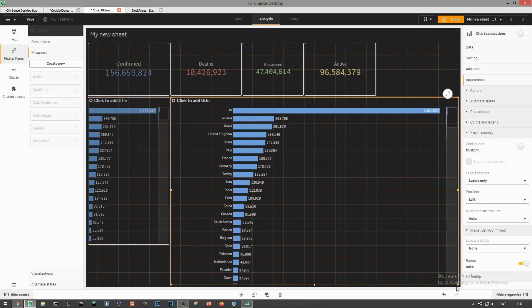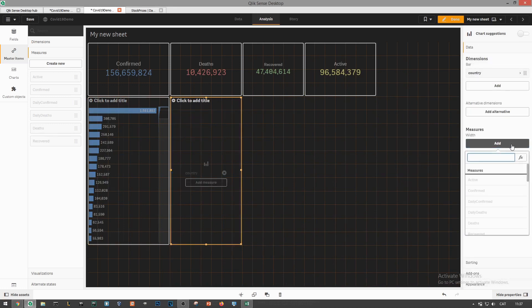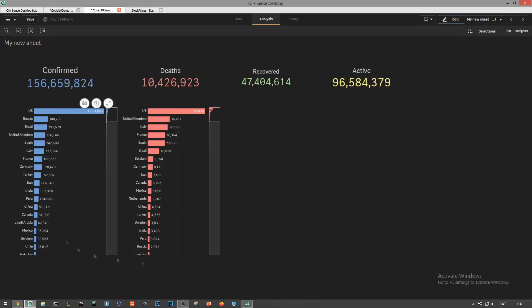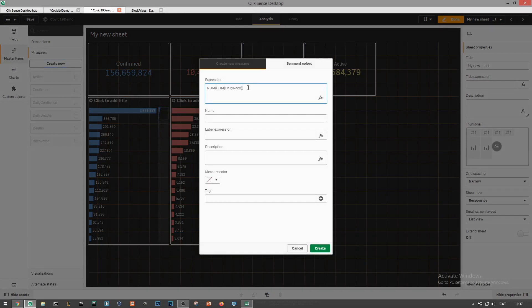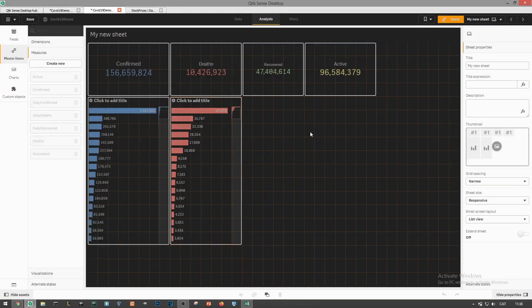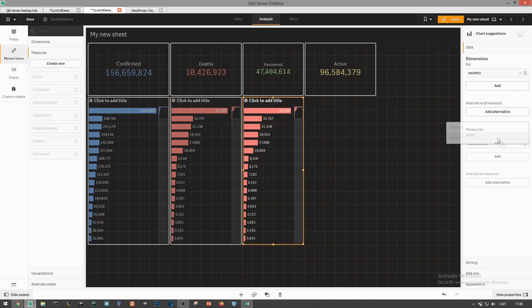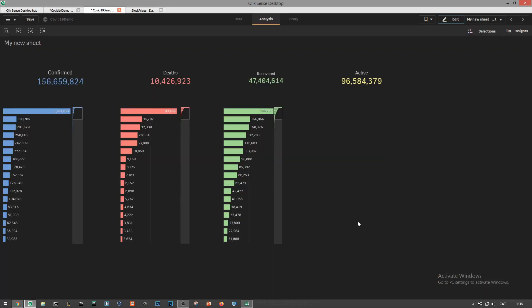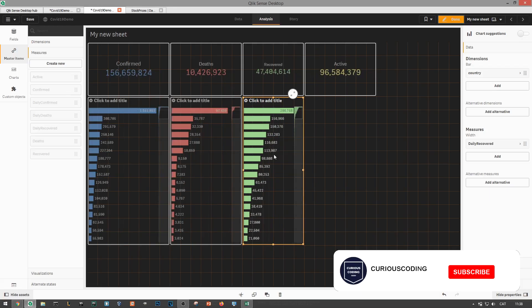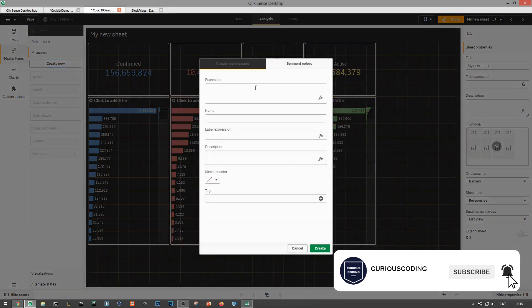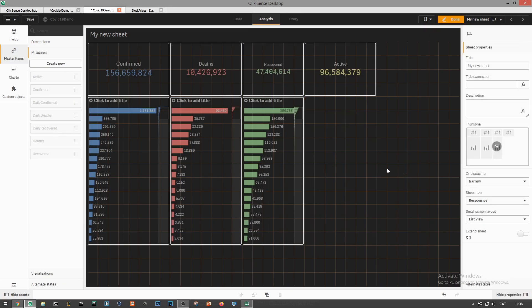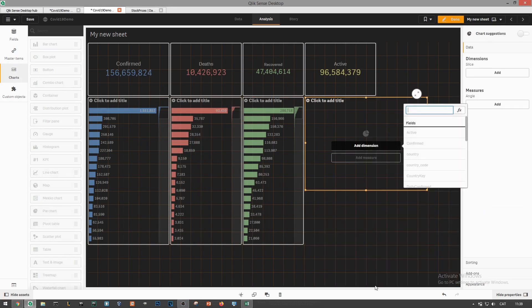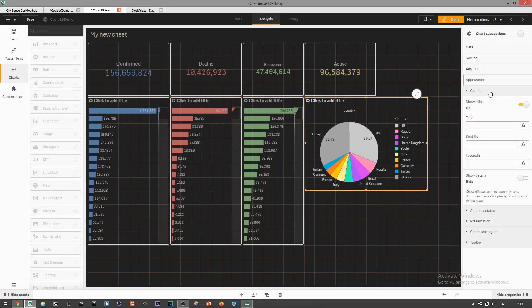Now that we've got the data model ready we can start creating some visualizations. I'm going to keep it short as this process can take a while depending on how much of a detail oriented person you are. As a recommendation I always start off by creating some master measures that will be used across the dashboard and defining color palettes. In this demo I'll be using pasta colors that really stand out as I'm using a darker theme on the background.